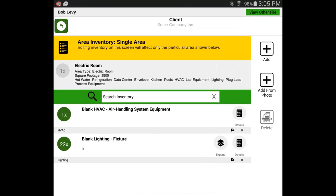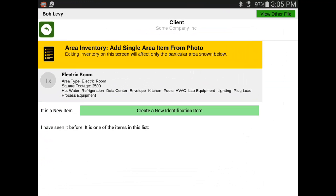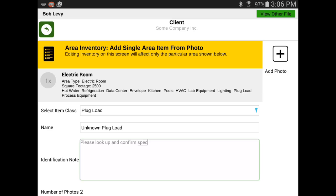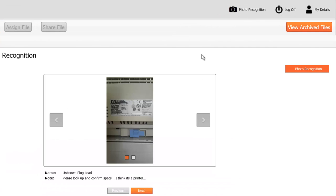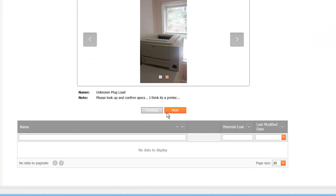Another benefit: let's say an auditor encounters a fixture they cannot identify. Traditionally, your engineering specialists had to spend time in the car traveling on site to help. Now you simply have auditors take a few photos of the unknown item, including any identifying labels. Hancock 1 creates a photo recognition work queue, which these engineering specialists can process from the comfort of their office using the online portal, all without leaving their desk.